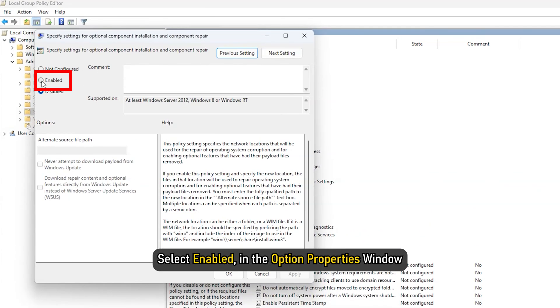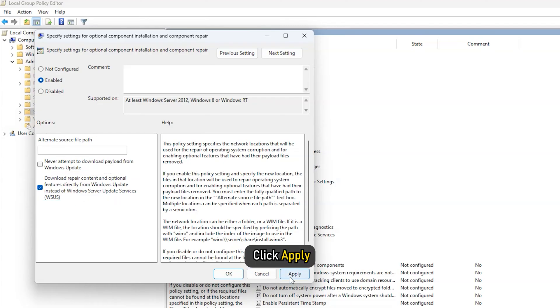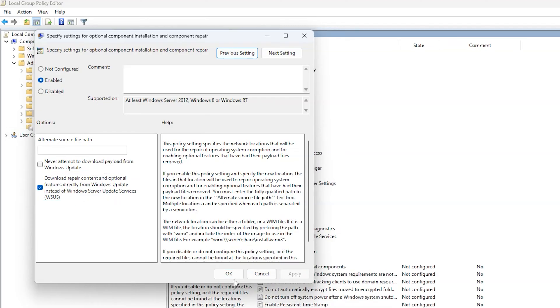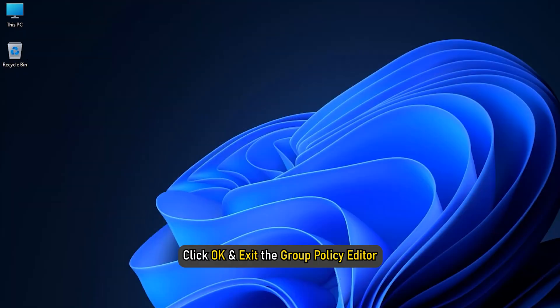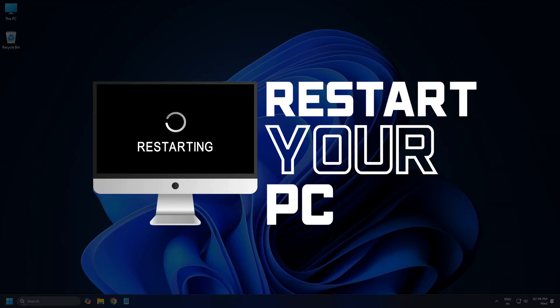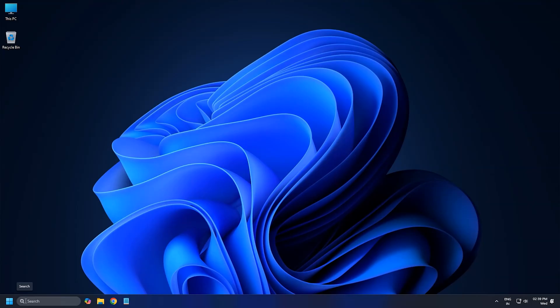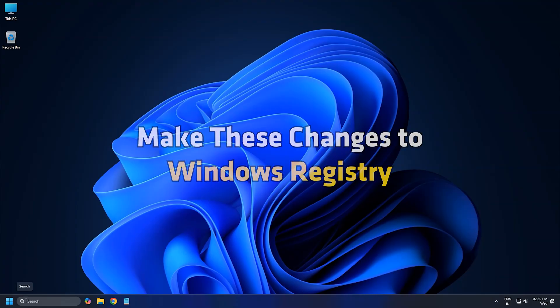Select Enabled in the Option Properties window. Check the option Download Repair Content and Optional Features directly from Windows Updates instead of Windows Server Updates Services. Click Apply, click OK and exit the Group Policy Editor. Now reboot your PC. If you still can't install the language package, make these changes to the Windows registry.